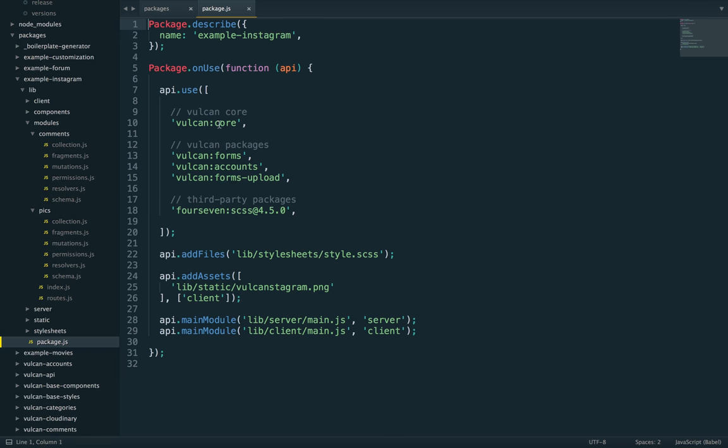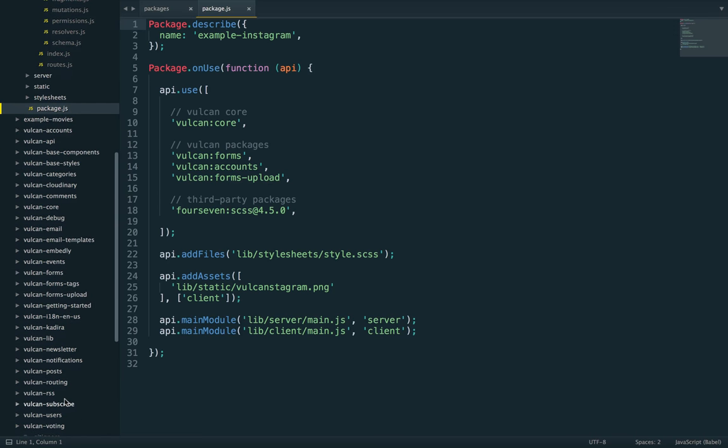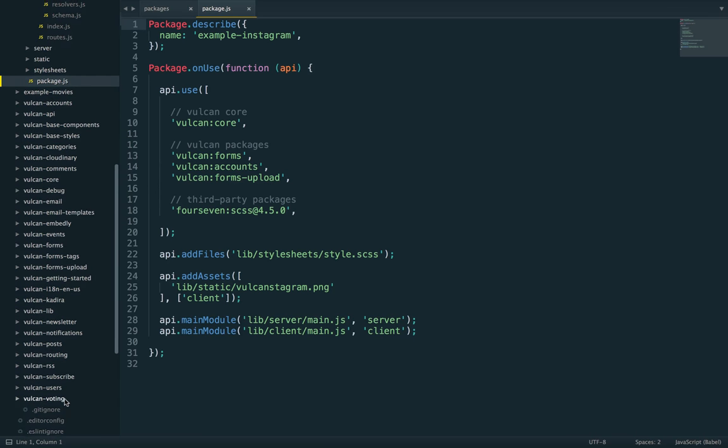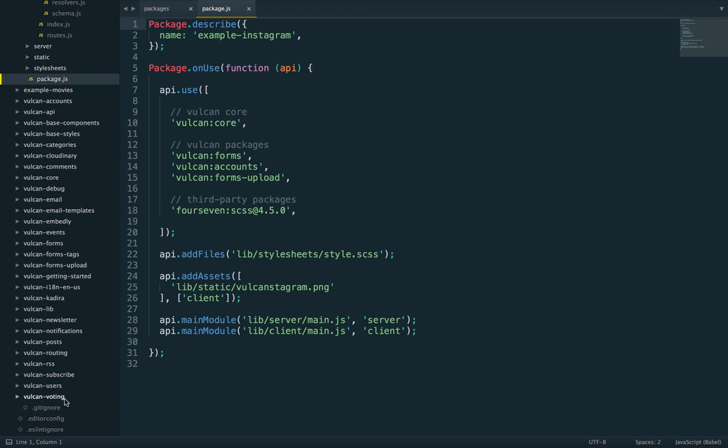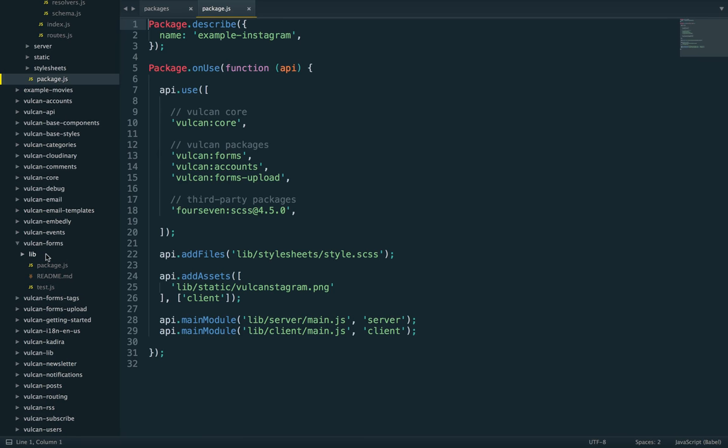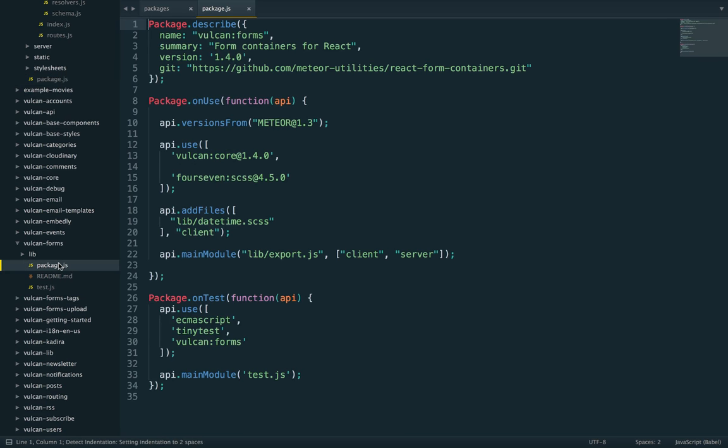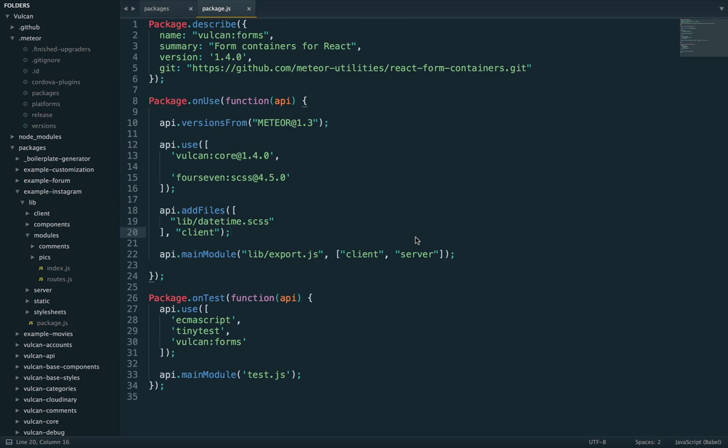It uses the core, forms, accounts, and then forms upload packages. What's really cool is, first of all, I don't need to load any code that I'm not using, which saves on launch time and bundle size. And also, if I want my own version of the forms package, I can duplicate the forms package, change its name, and then I can work on my own copy without having to modify any of the other core code.